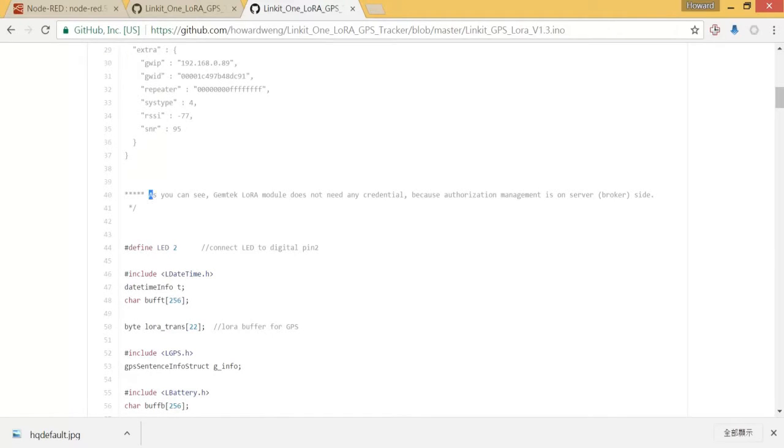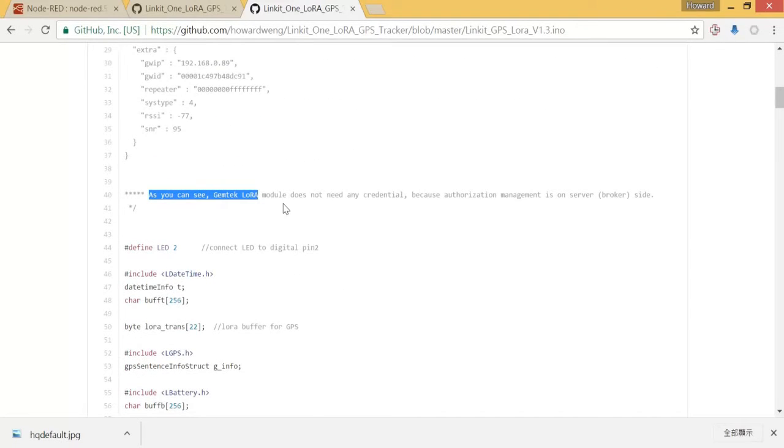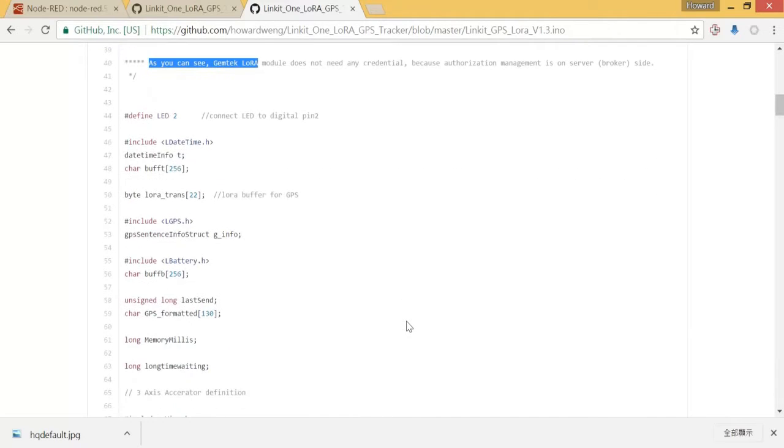In this code you don't need to change anything as default. That means there is no user credentials, because the authorization management is on server side. You don't have to do that locally. That's the beauty of the LoRa module.